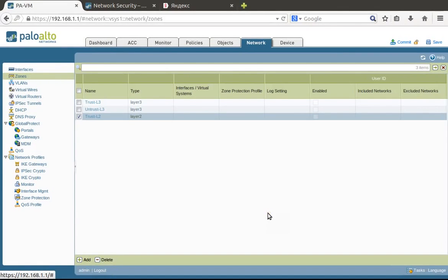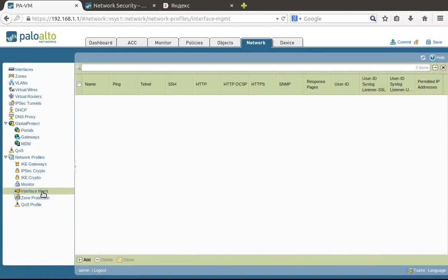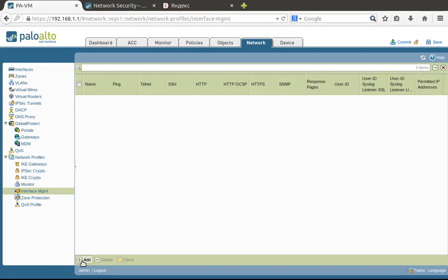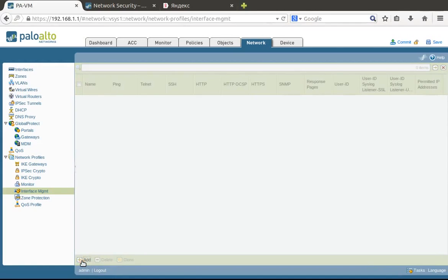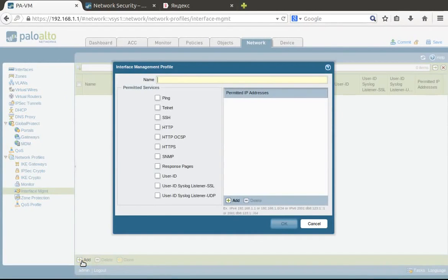Now we need to configure management profiles because especially for small offices they use data interfaces to manage the firewall rather than the management interface.